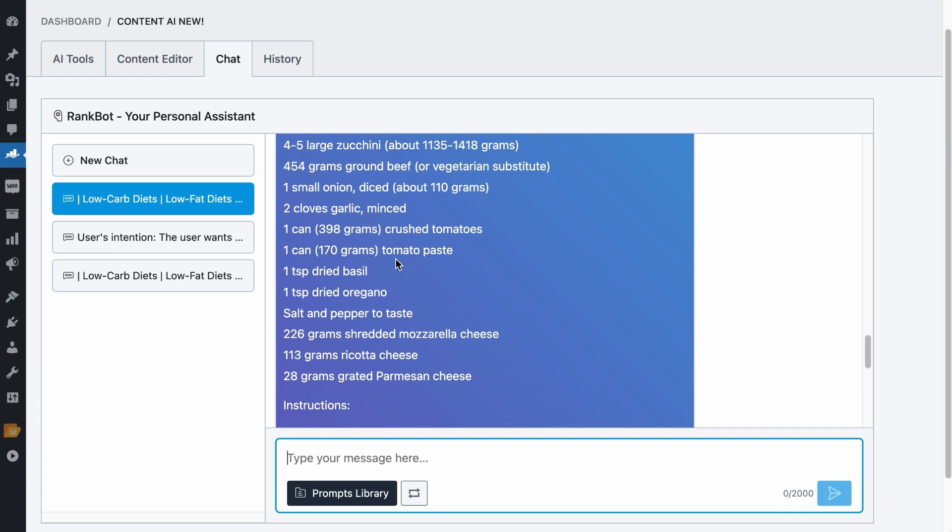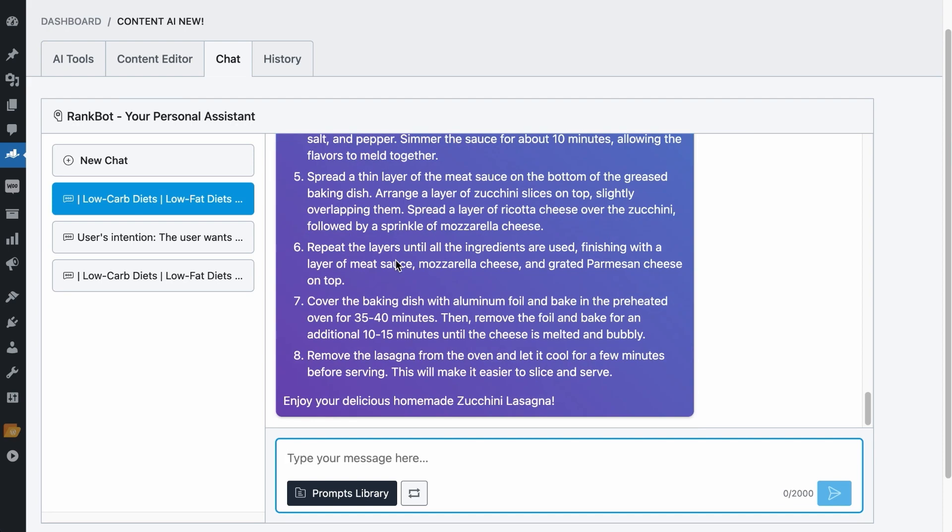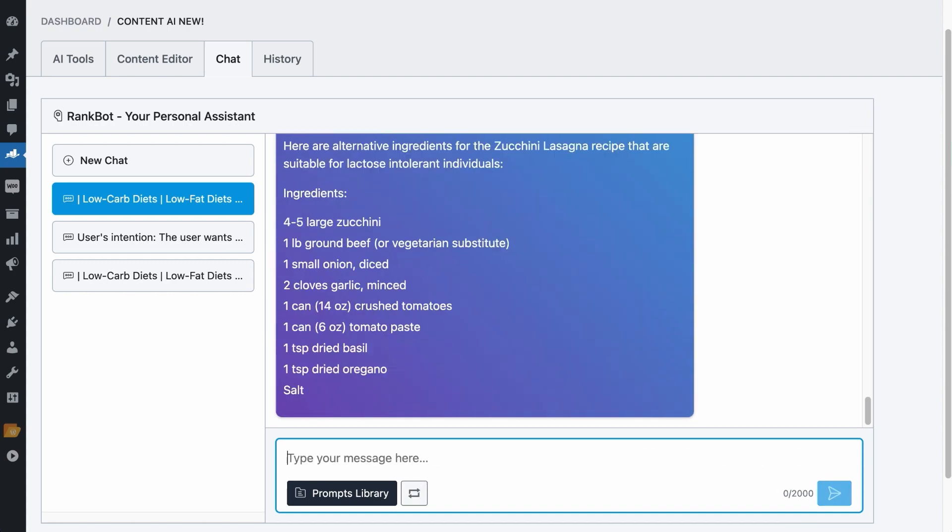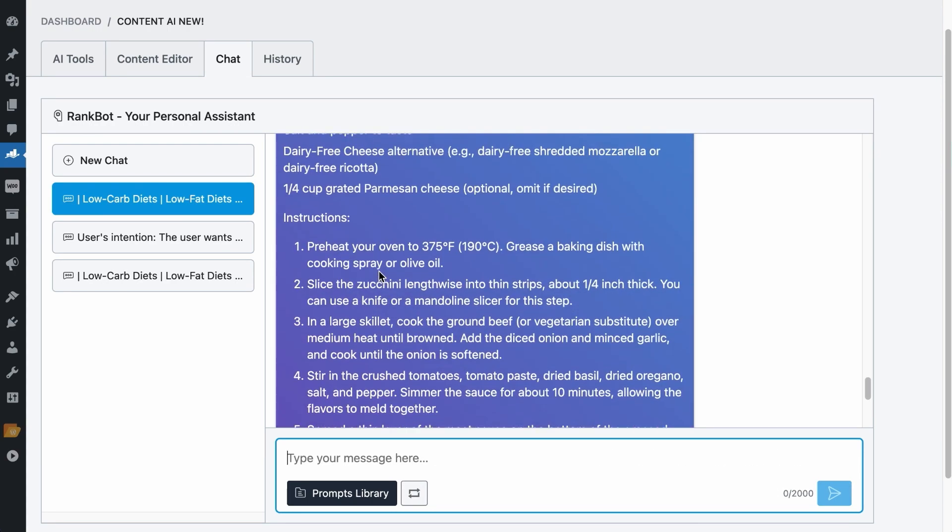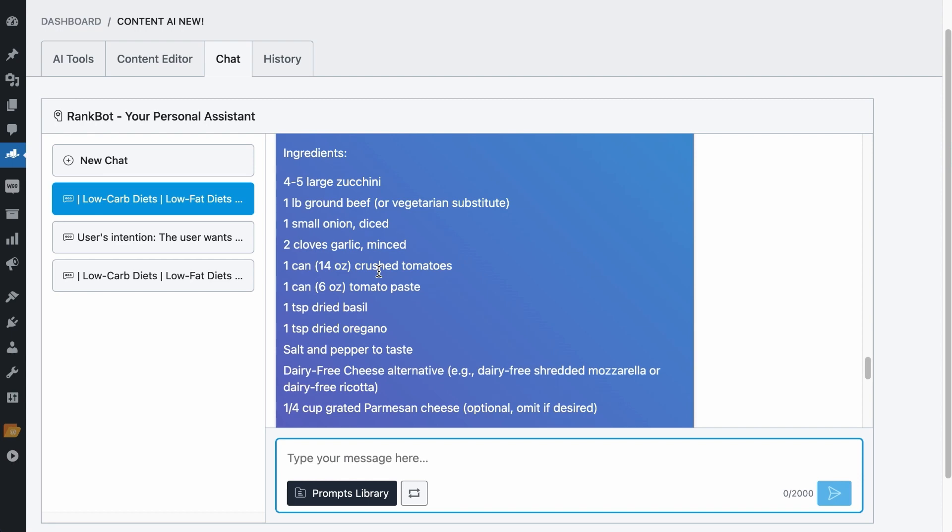And let's say that I am lactose intolerant, but I really want to have Zucchini Lasagna tonight. So I would ask RankBot, with the same recipe, find alternative ingredients that are suitable for lactose intolerant people. And there we have it, a lactose intolerant Zucchini Lasagna recipe that I am going to eat tonight.